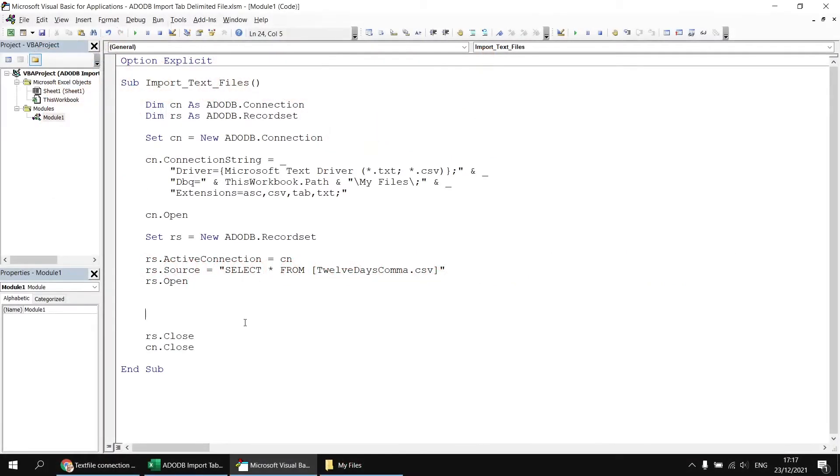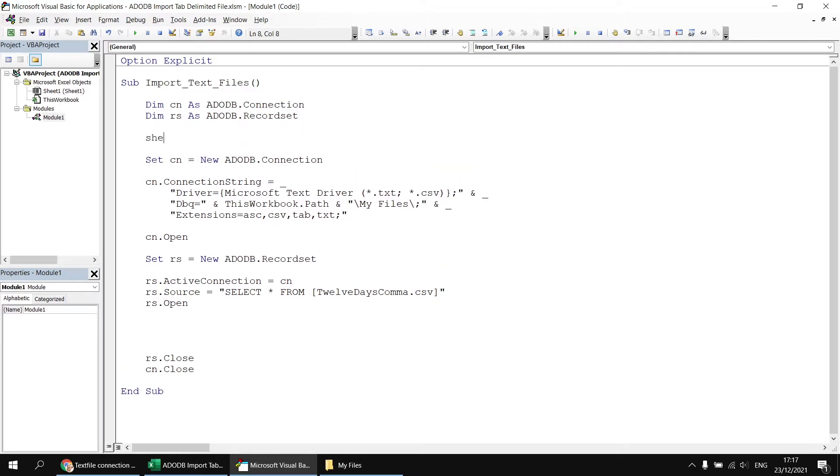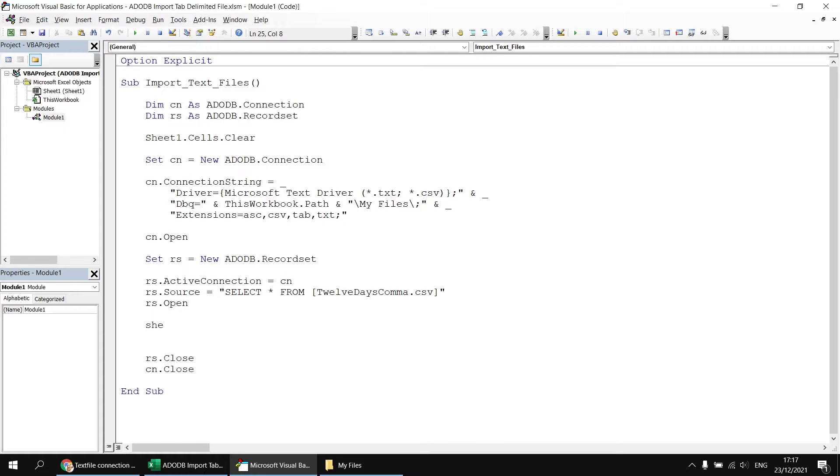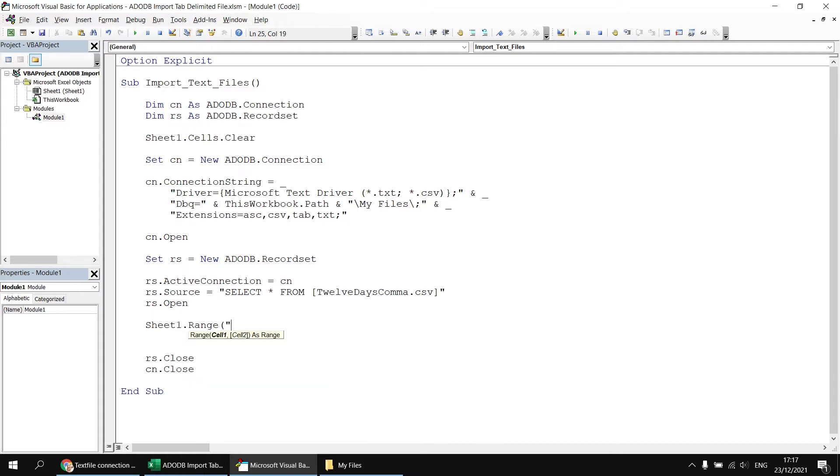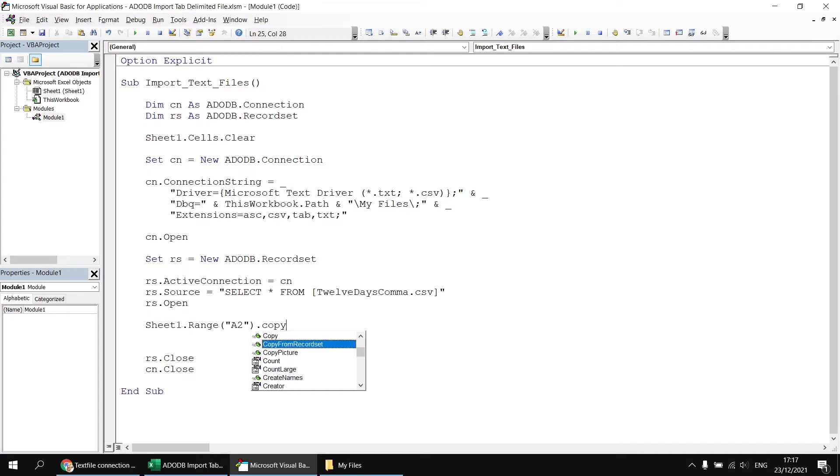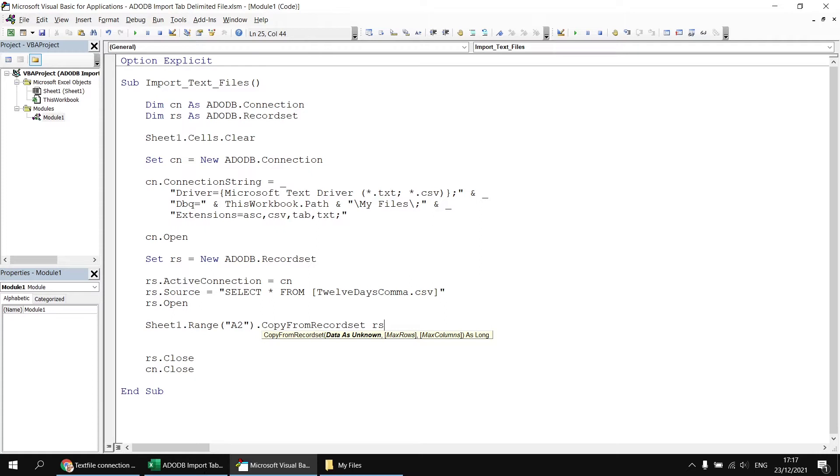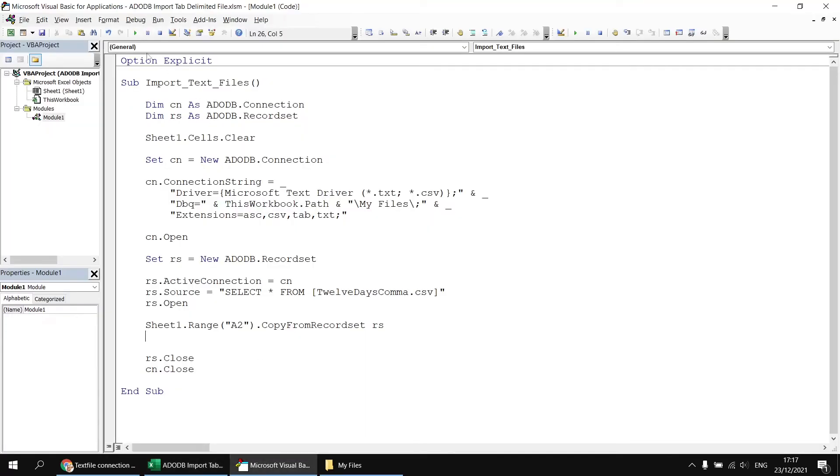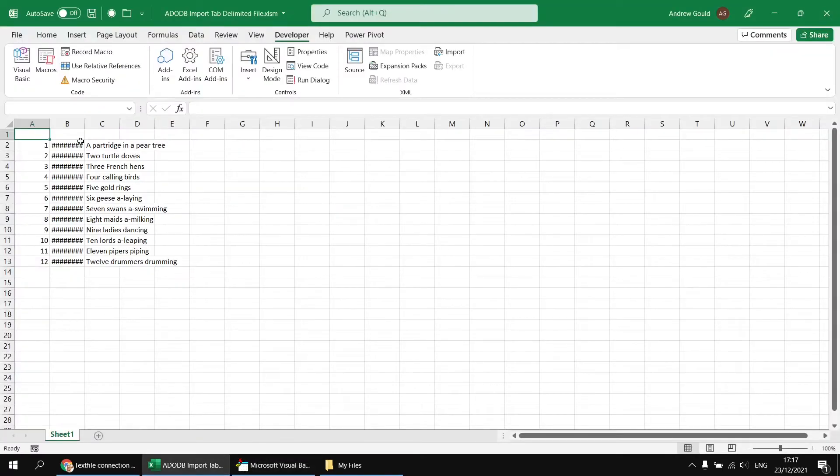Finally, in this recap section, I want to write the contents of the record set out into sheet one in the workbook. Let's make sure we clear it out each time with sheet one.cells.clear. Once we've opened the record set, we can say sheet one range A2.CopyFromRecordset and reference the rs object. If we run the subroutine, it's now fully populated with the 12 days of Christmas.